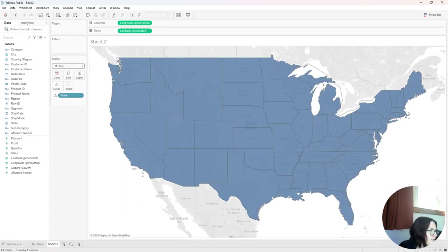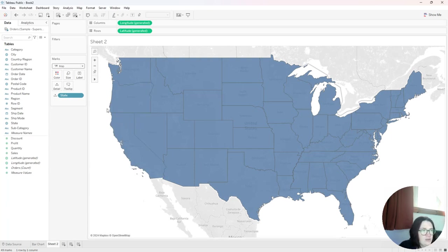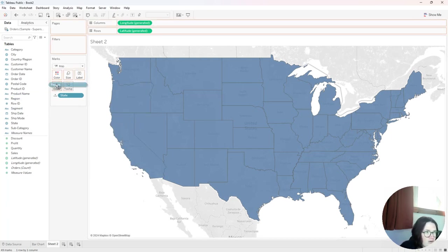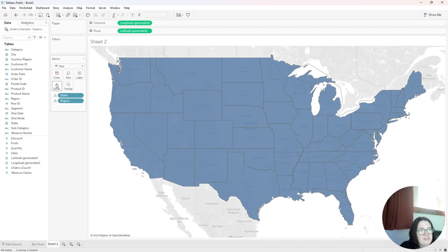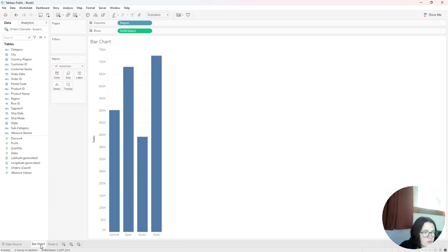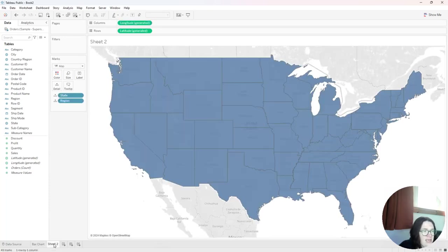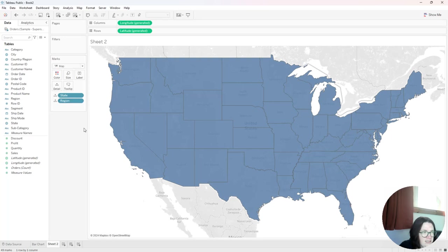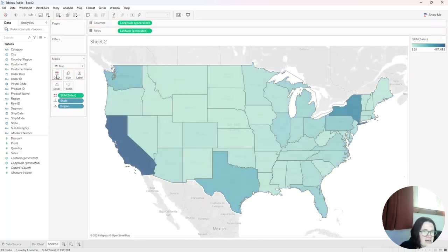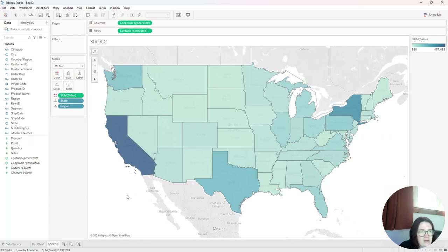And the other thing I'm going to do is I'm going to put region on the detail. This will allow the filtering down to region from the bar chart because both the bar chart has region and now my map has a region in the settings here. So the other thing I want to do is just put sales on color. So it'll automatically change the colors here.